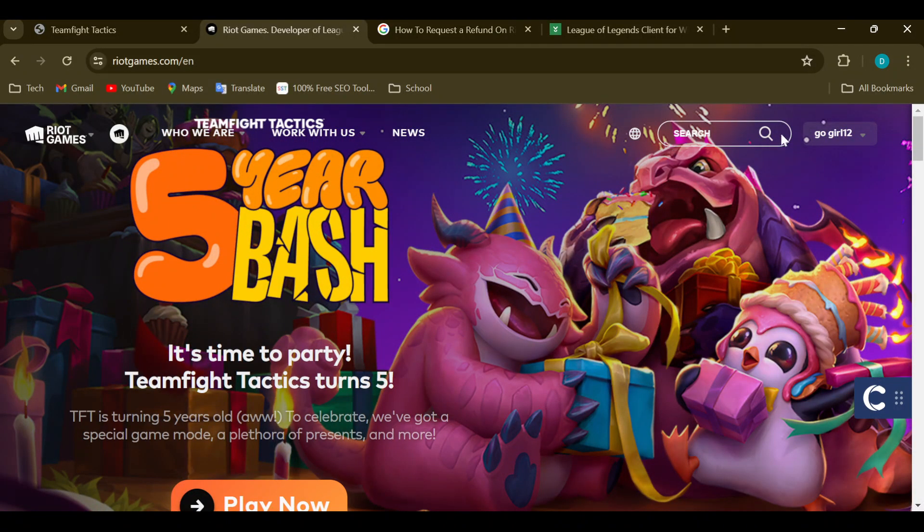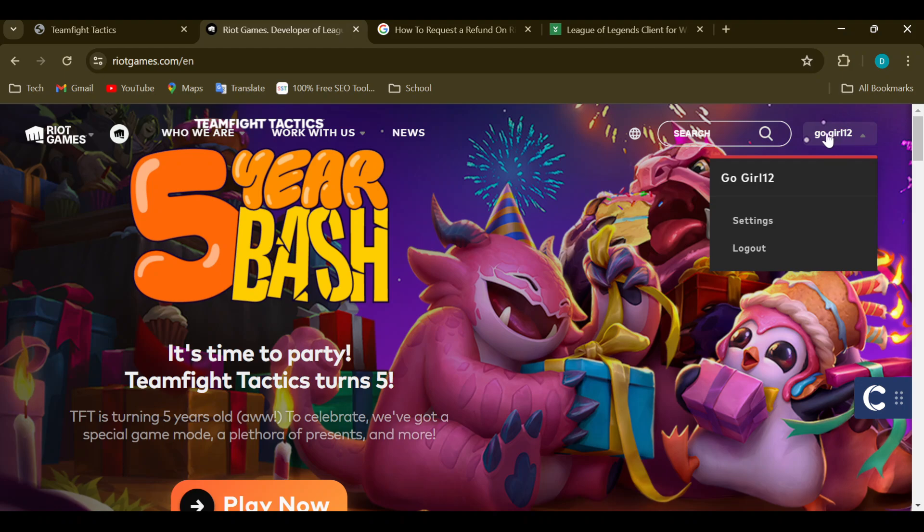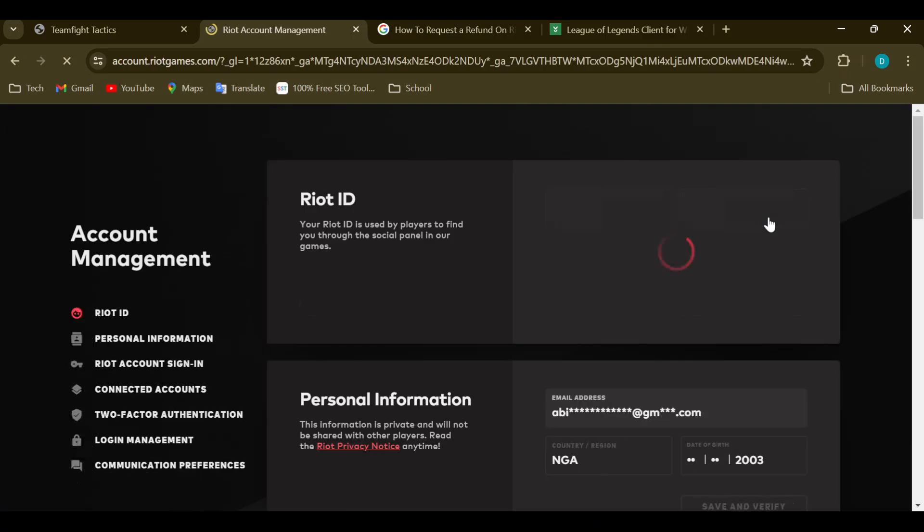is to move to the top right corner of the screen where you can see your Riot Game ID. Then, scroll down and click on your settings icon. Now, to request a refund on